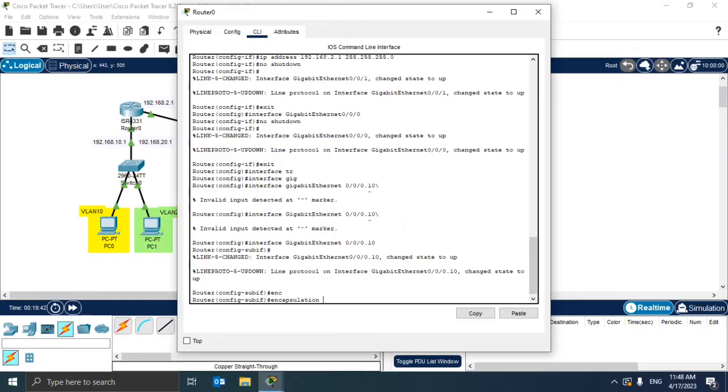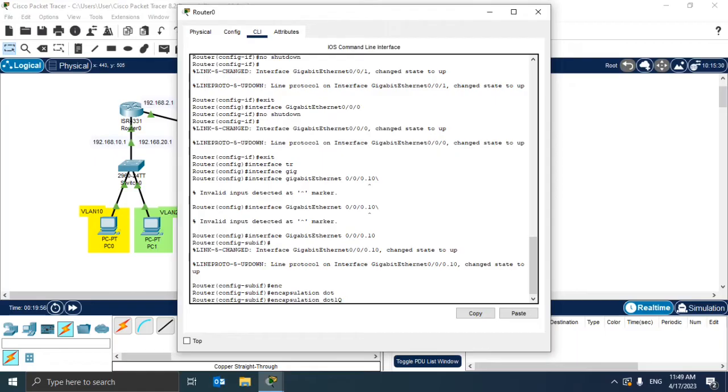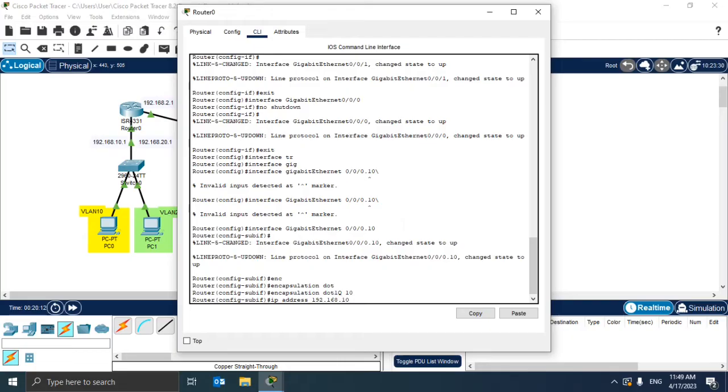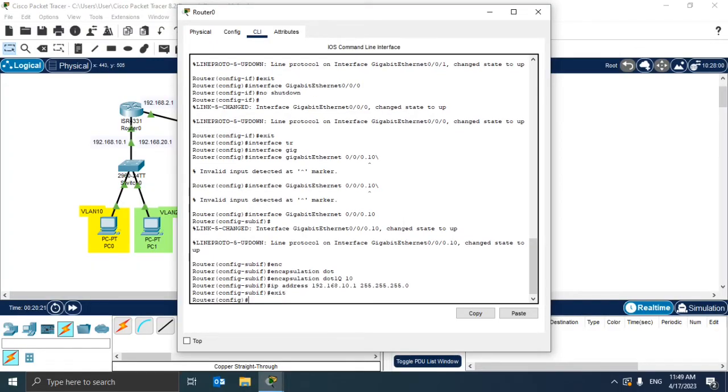We have to configure also the IP for this interface and also activate encapsulation. We're going to use the dot1q standard, and then we want here to choose for which VLAN we want to encapsulate packets. Here we need only the VLAN ID, so we're going to choose 10. At the end, we only need to configure also the IP address. Here we give 192.168.10.1 and also the mask 255.255.255.0. Now we should have an interface, a sub-interface ready.